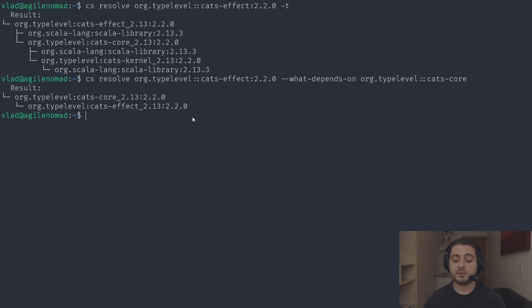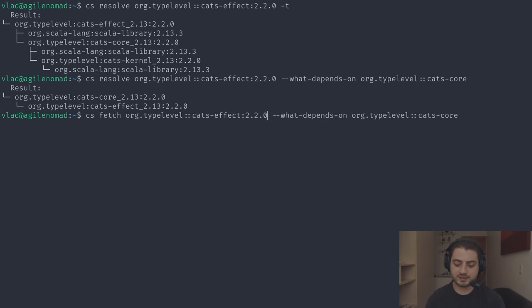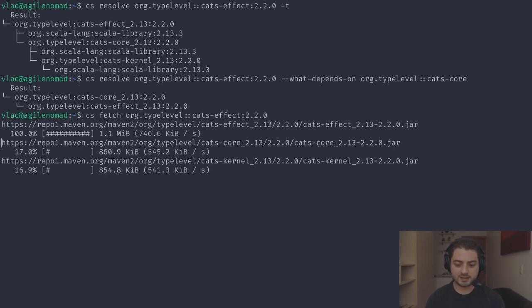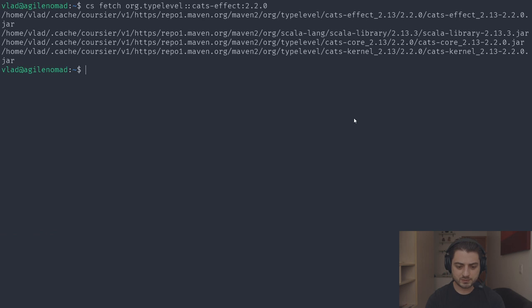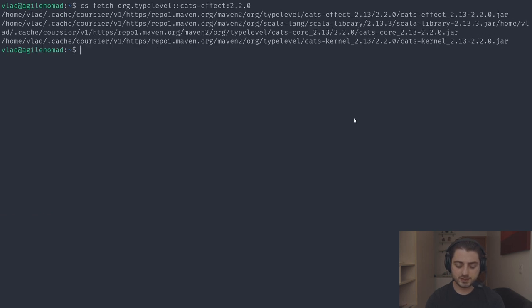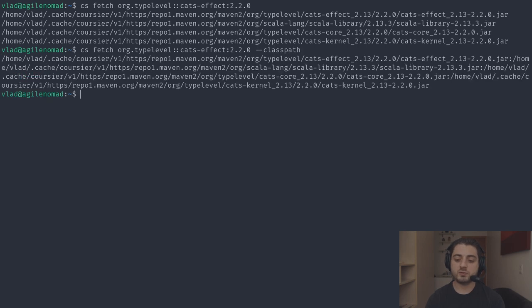There's also 'cs fetch' which downloads artifacts to cache. You can also pass '--classpath' and it renders the paths in a colon-separated format you can use directly on the command line.